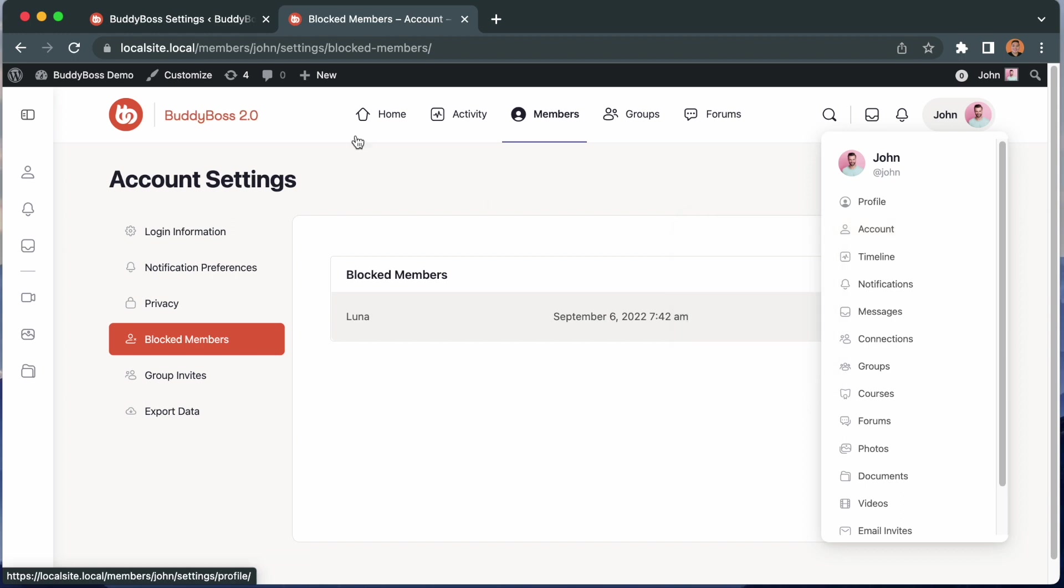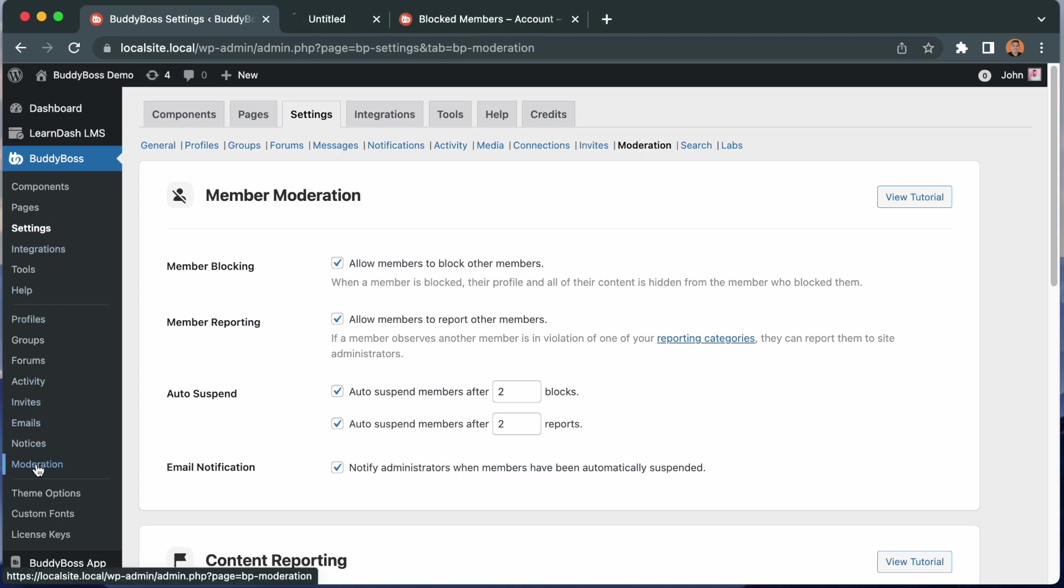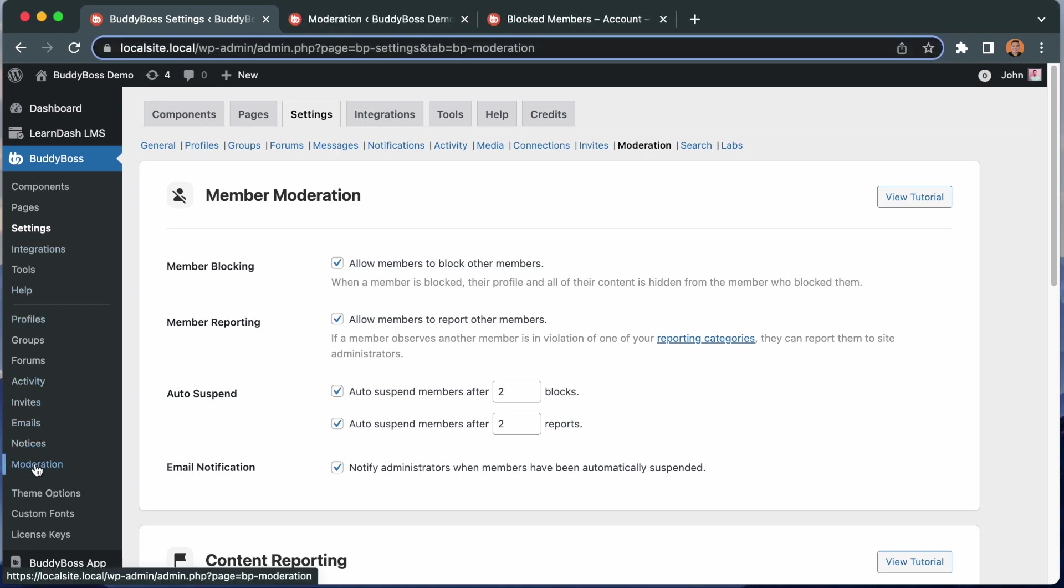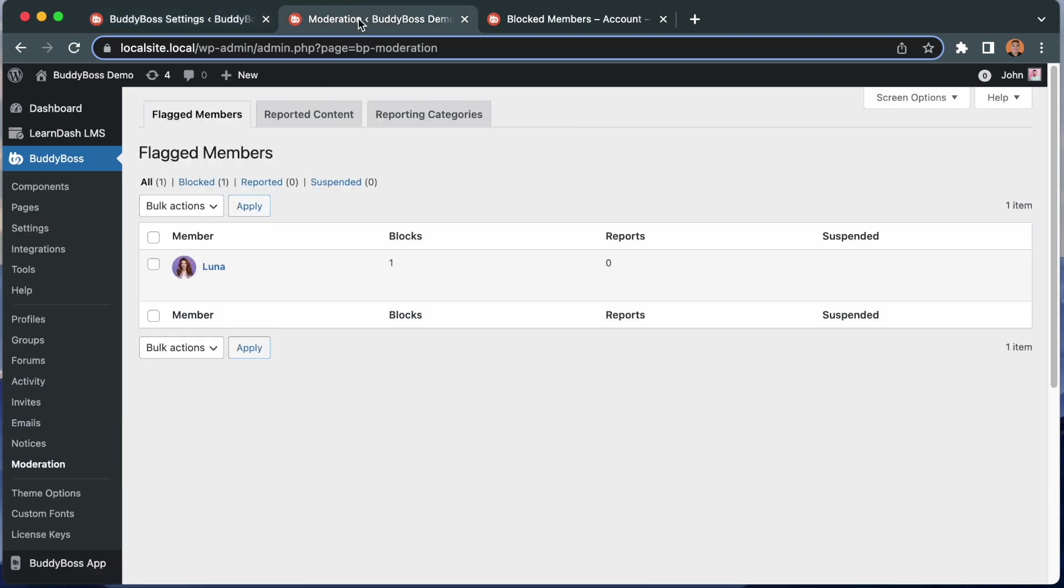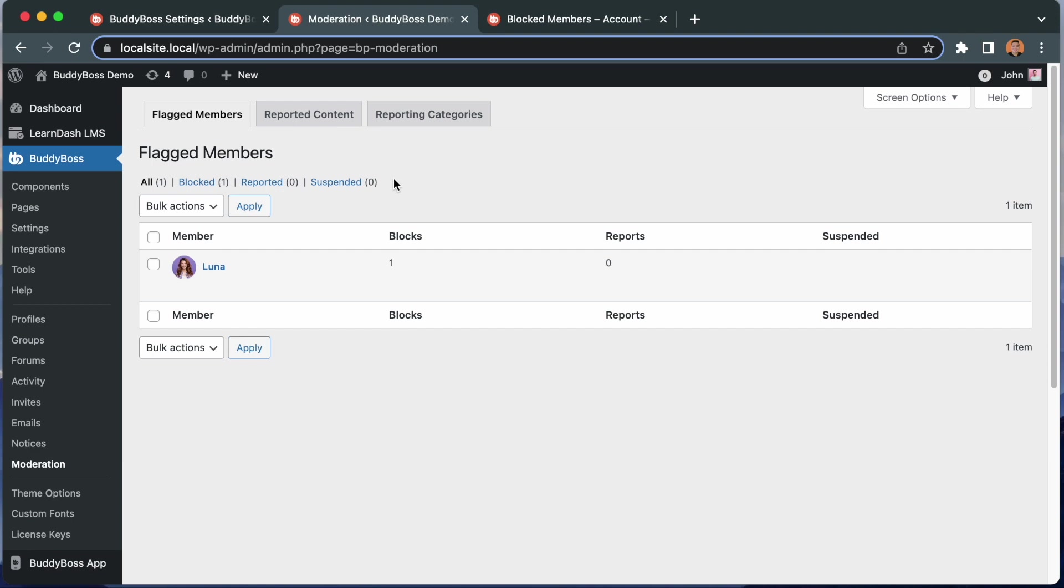I'm going to go back into the administration area and click on this moderation tab. Here we can see the flagged members. We can filter this page to see all blocked, reported, and suspended members. So I can view the reports, as the administrator, and I can see what happened.